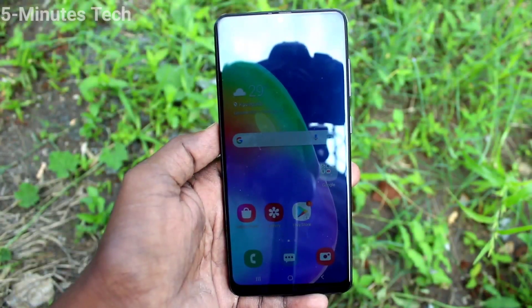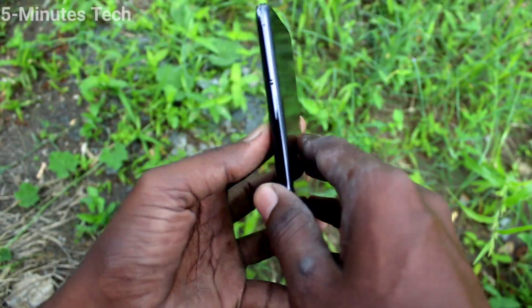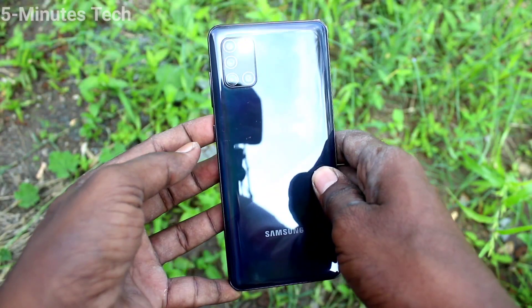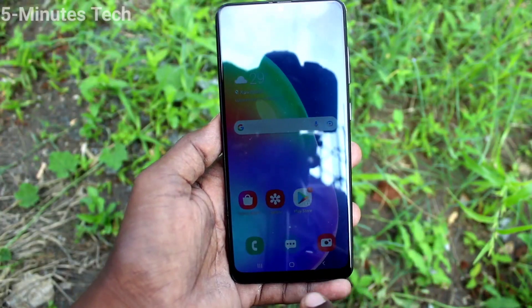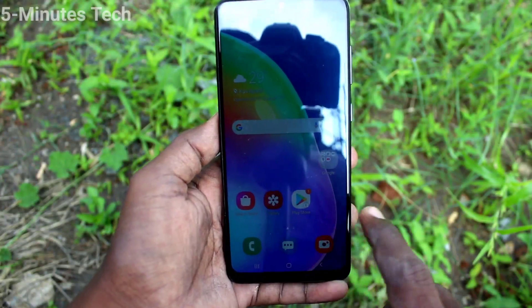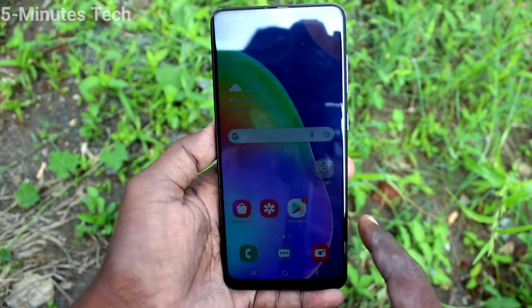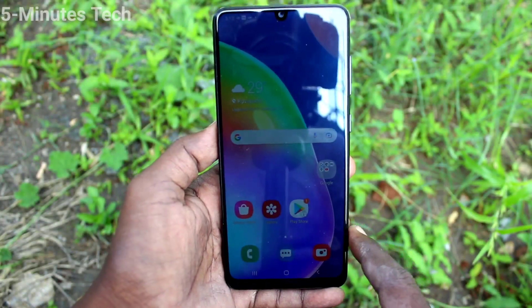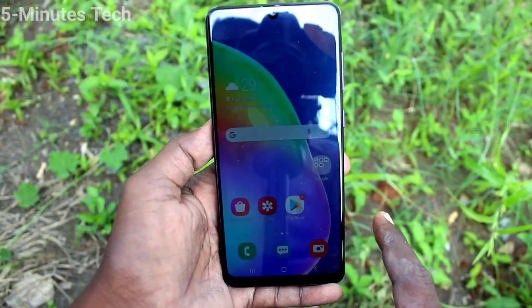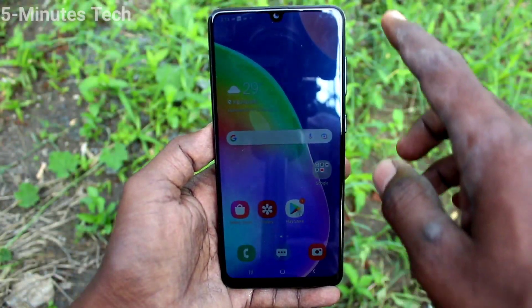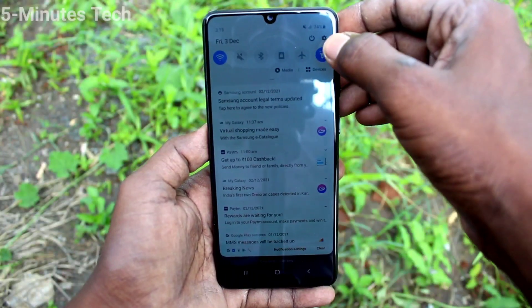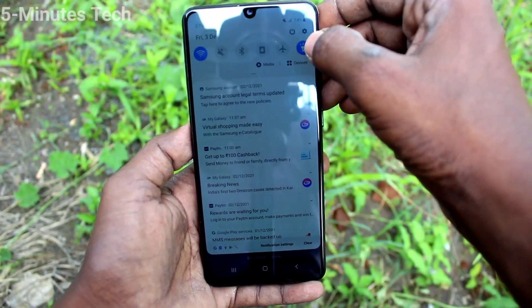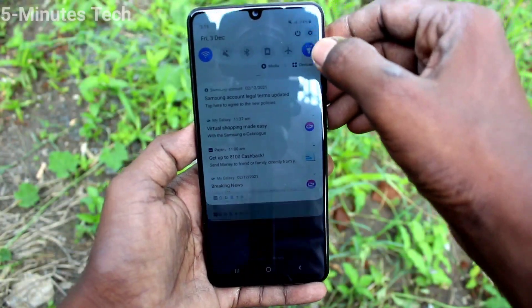Hi friends, this is Fireman StuggerTube channel. Here is the Samsung Galaxy A31 smartphone. In this video we will learn how you can do a general reset on your phone. First, go to the settings of your phone.